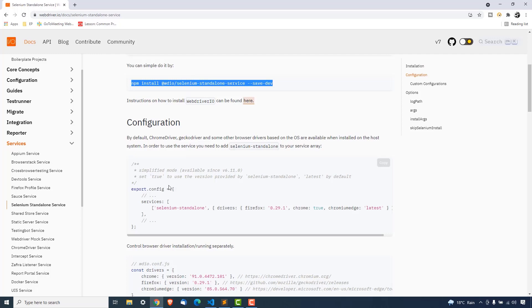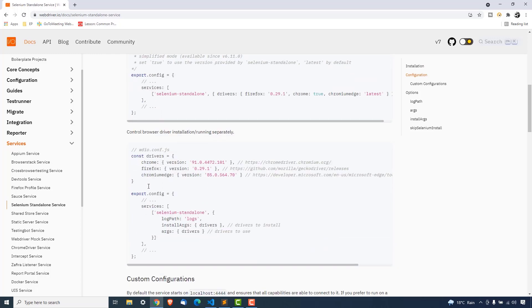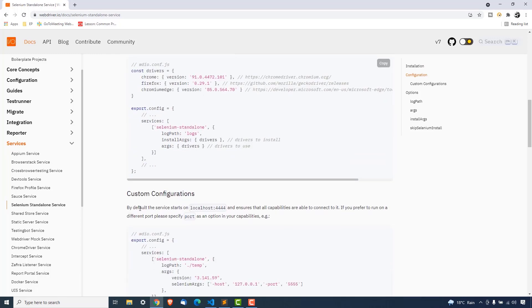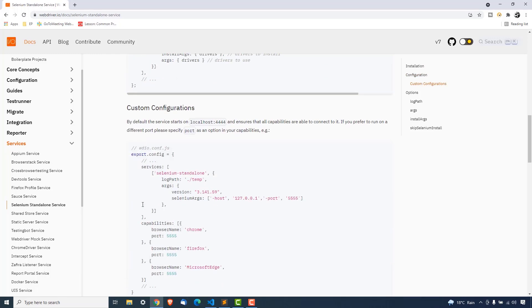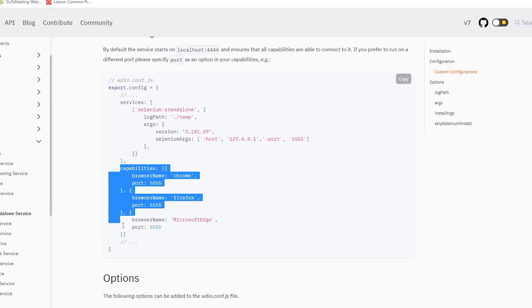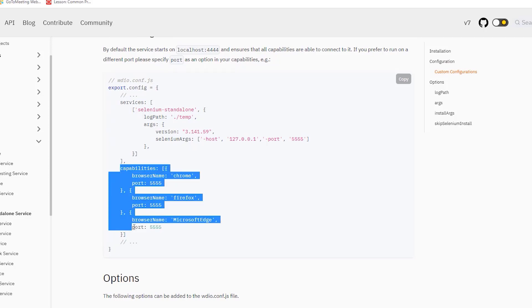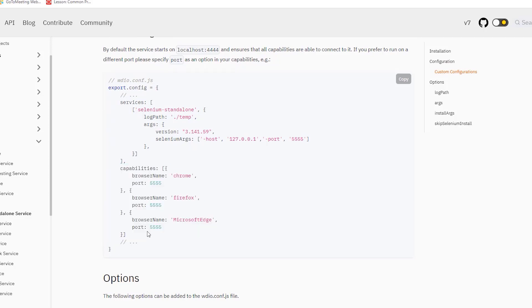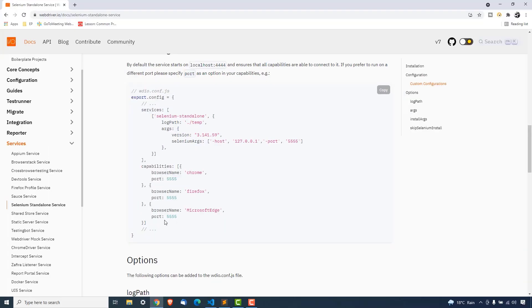Once this service is up and running and added, you can run your tests in different browsers. You just need to change these capabilities and you are good to go.